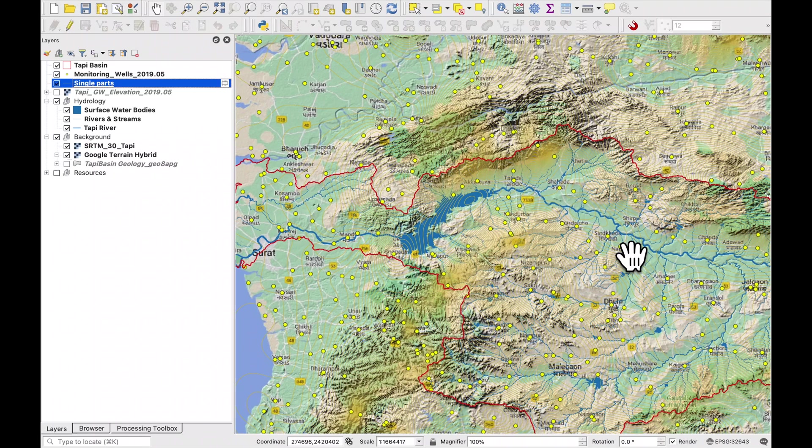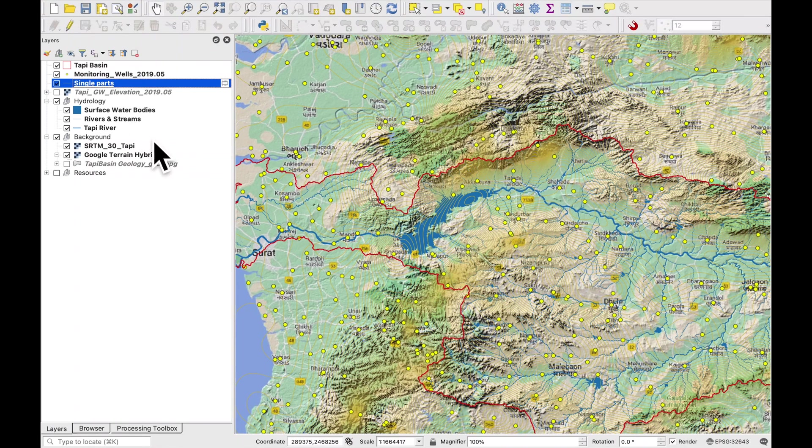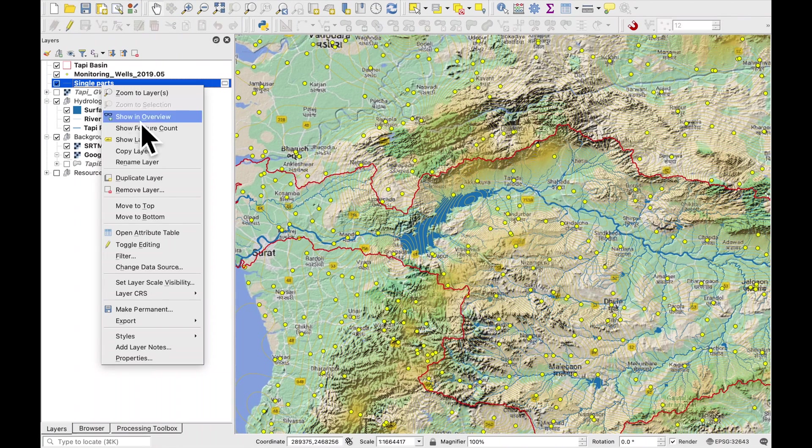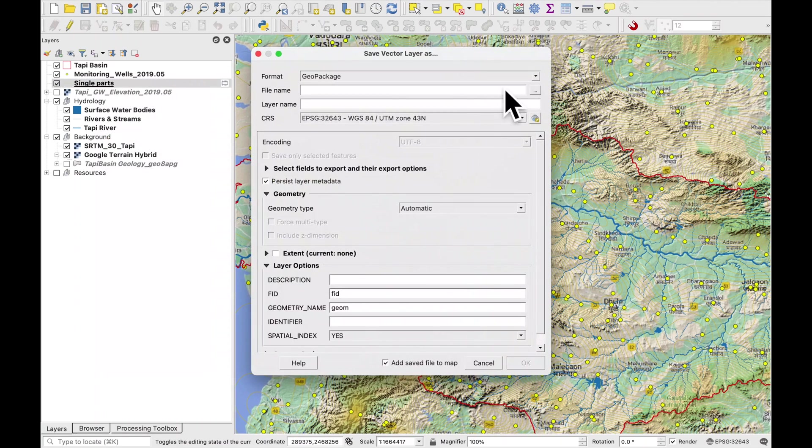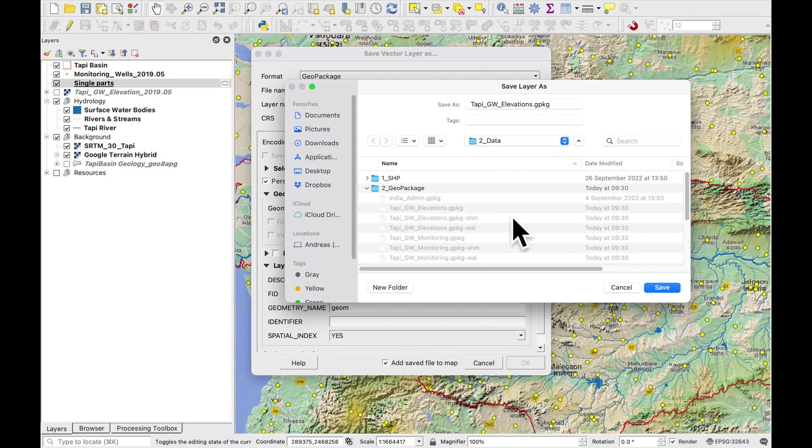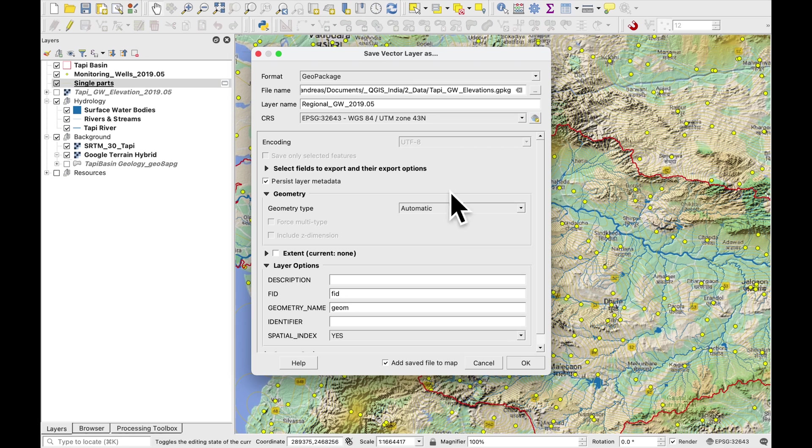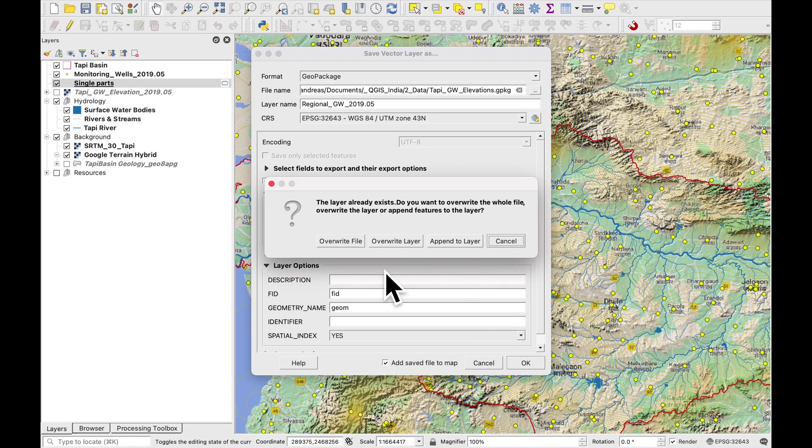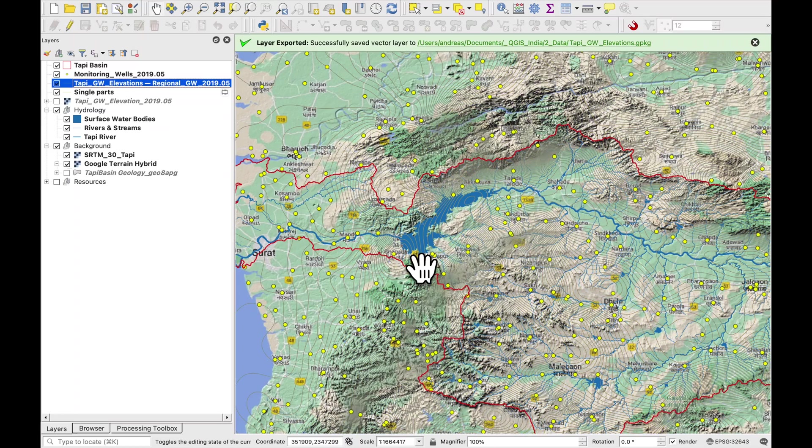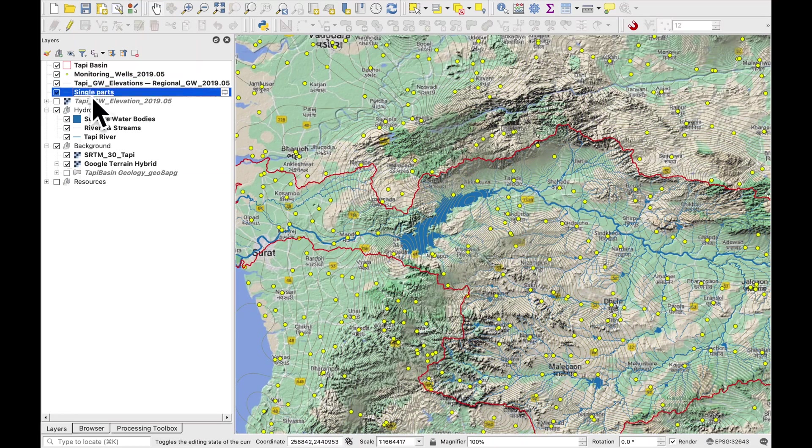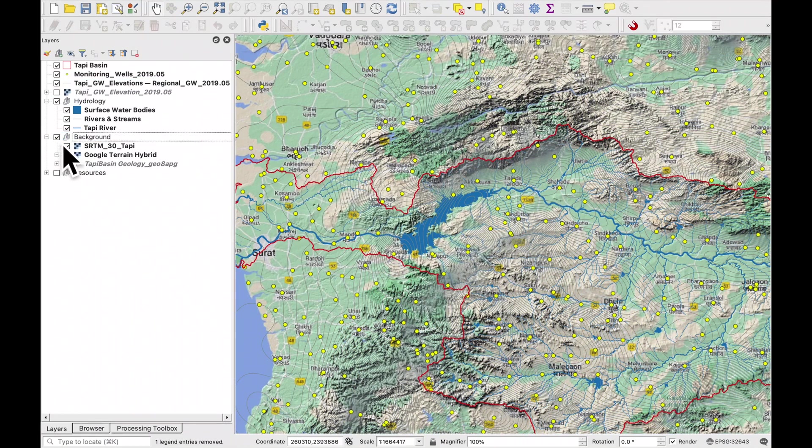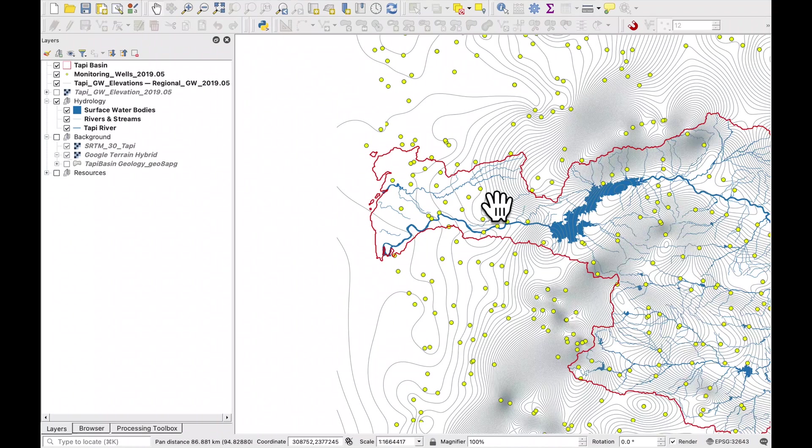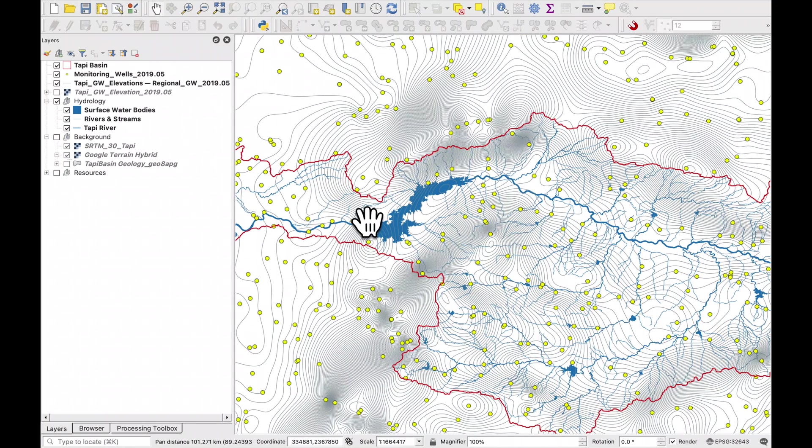The next thing which we need to do is to edit our lines and give them some labels. But before we do that let's save our contour lines and export them to a geopackage. And we're going to call it regional groundwater 2019.05. I just want to overwrite the layer.